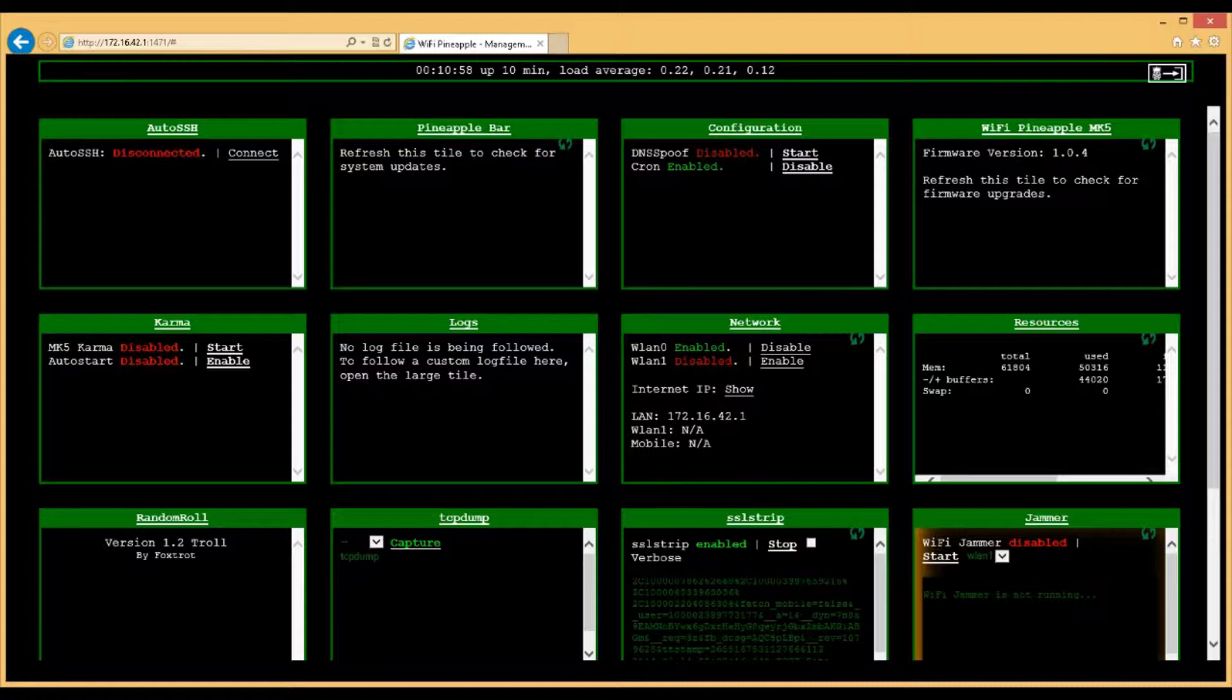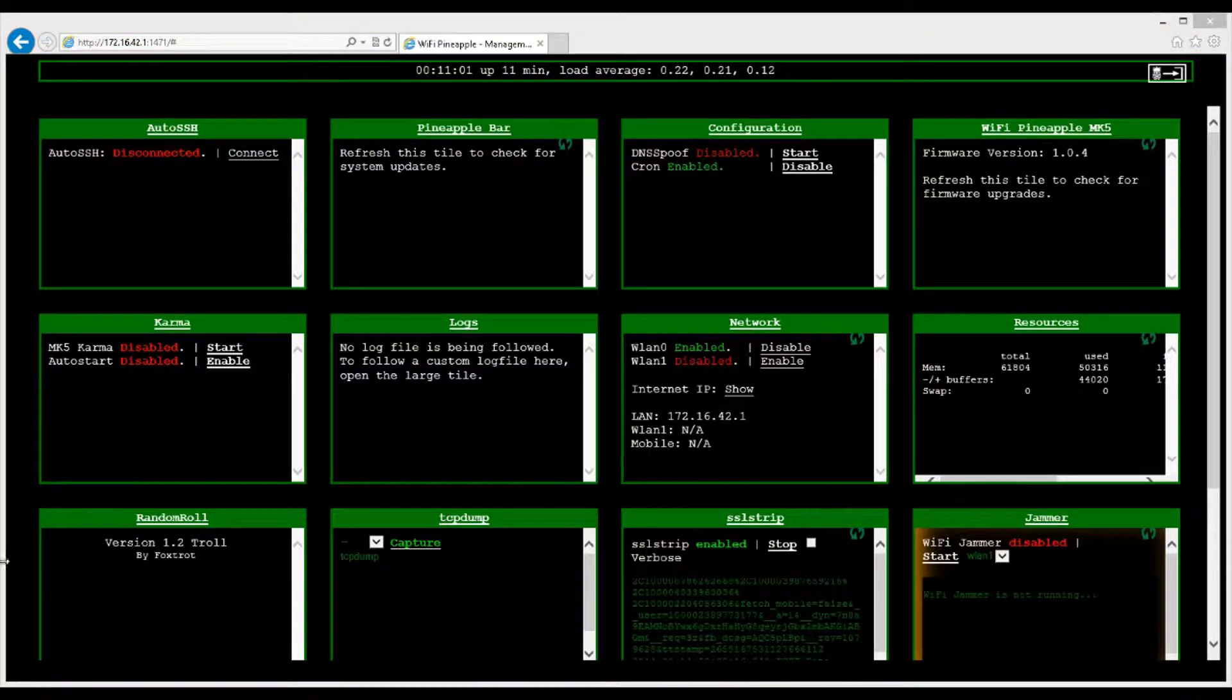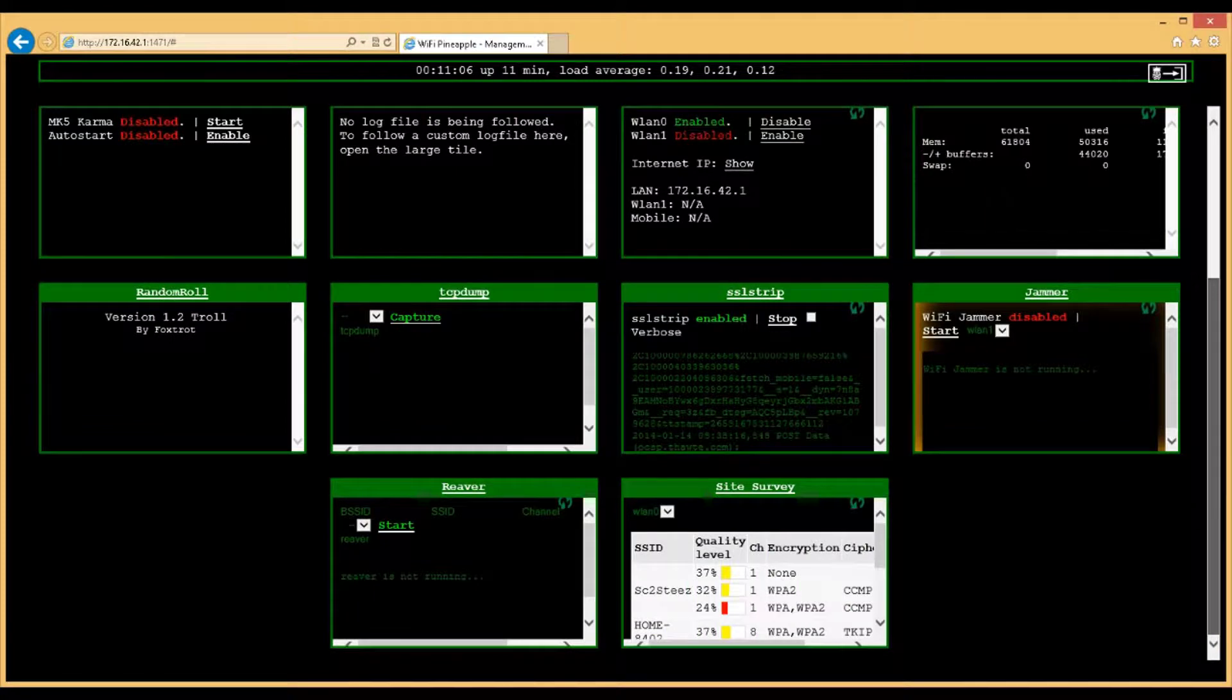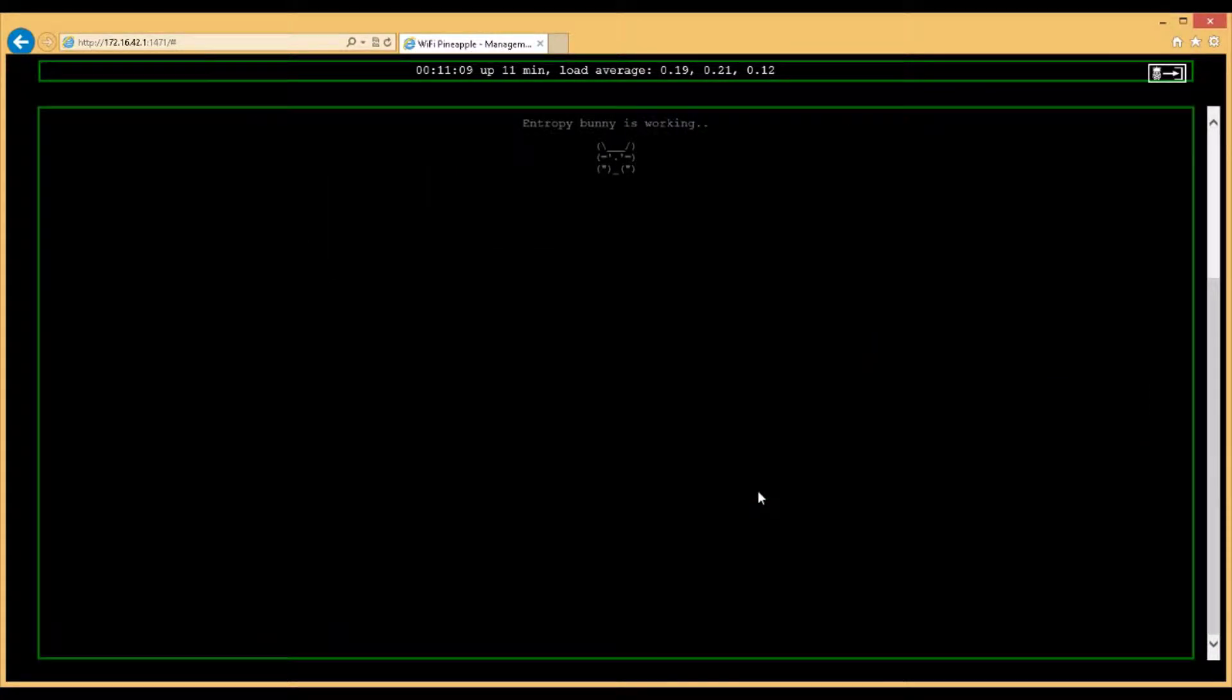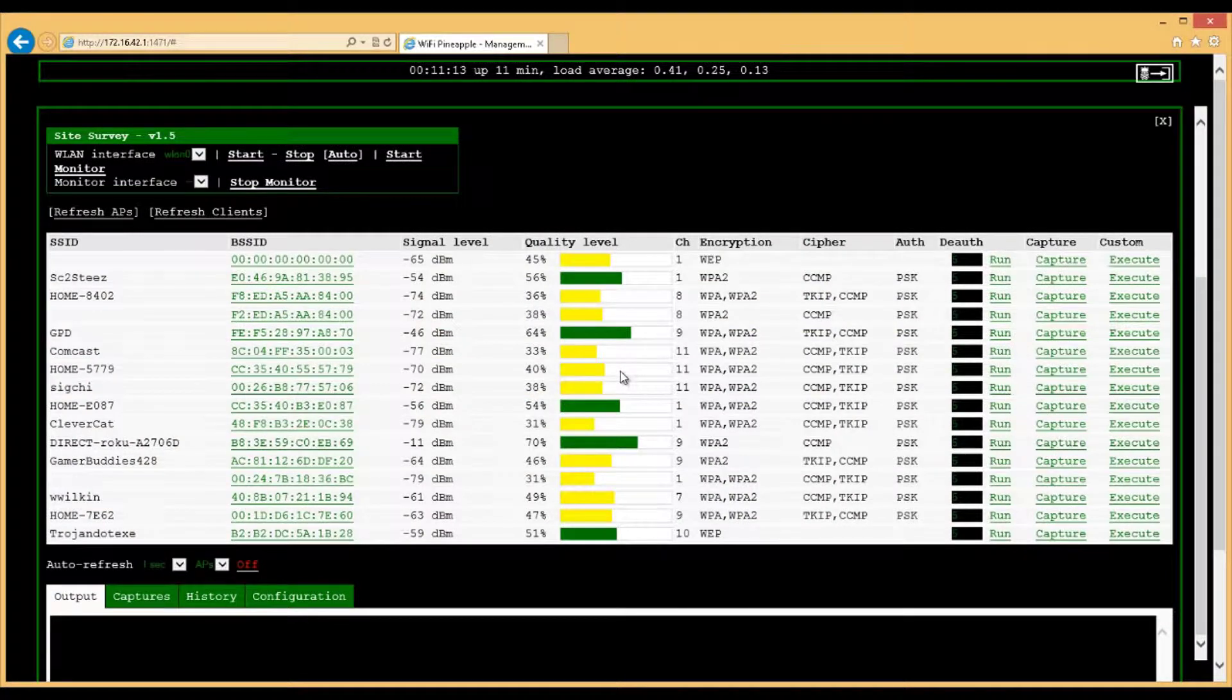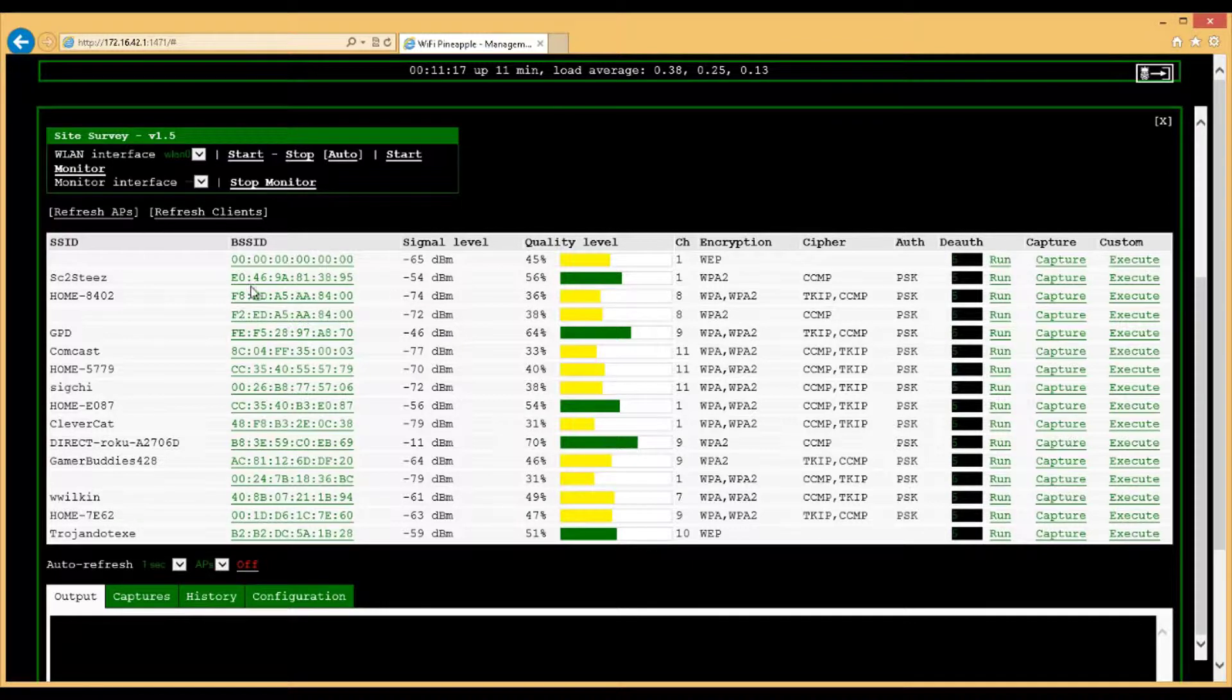For example, there's SSL Strip, there's TCP Dump, there's the Random Role, which I do have running right now. I'll show you here in just a minute. And there's also a Site Survey. What I like about the Site Survey, you just have to give it time. All the access points that it's seen within range with the antennas that it came by default, you can see right here.